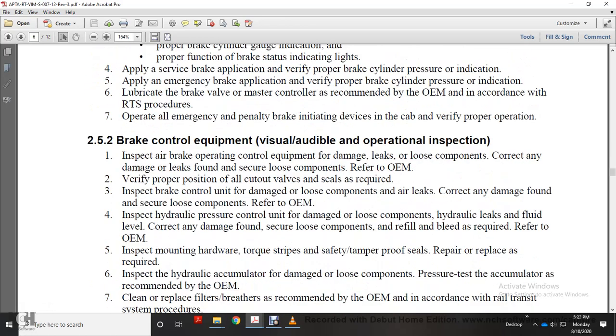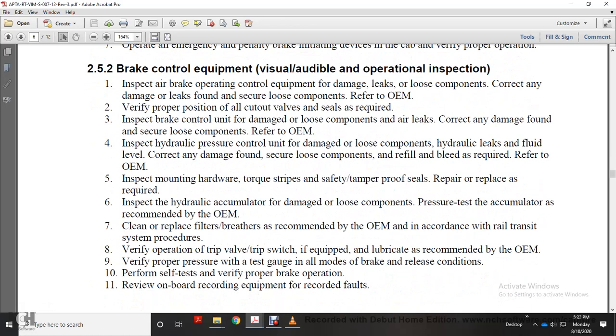Verify proper brake cylinder pressure indication, apply emergency brake application, and verify proper brake cylinder pressure indication. Lubricate the brake valve with the master control brake valve per original equipment manufacturer and railway transit system procedures. Operate all emergency and penalty brake initiating devices in the cab and verify proper operation.